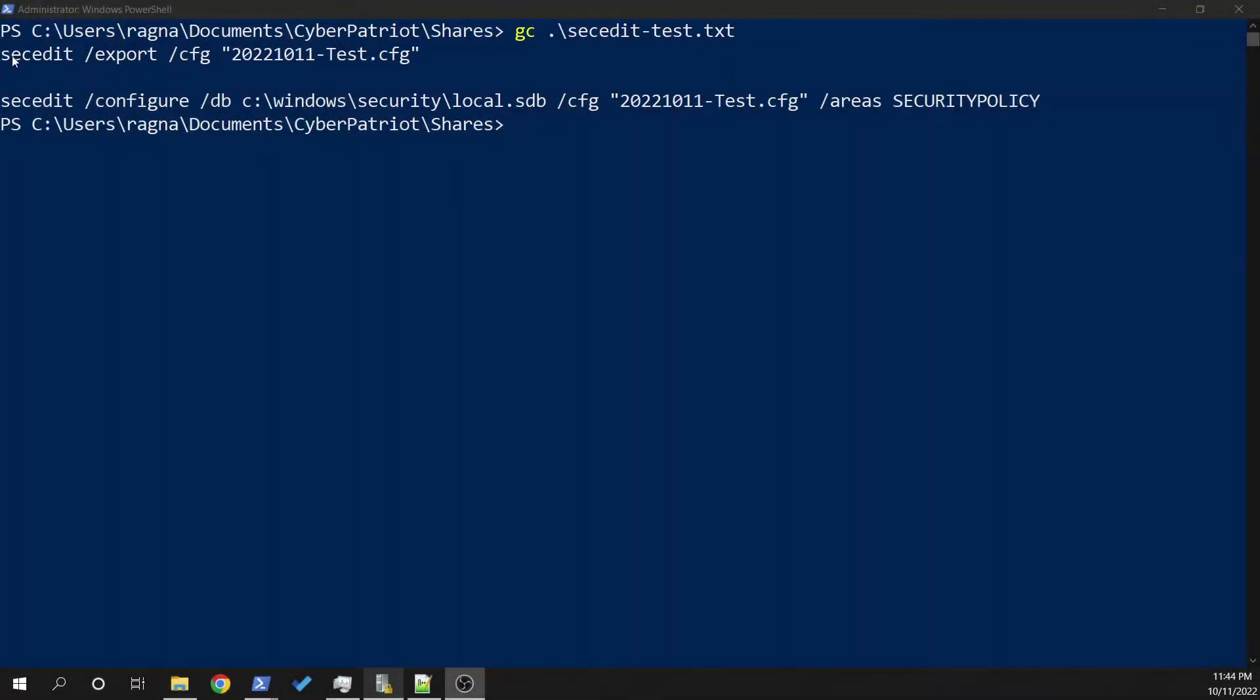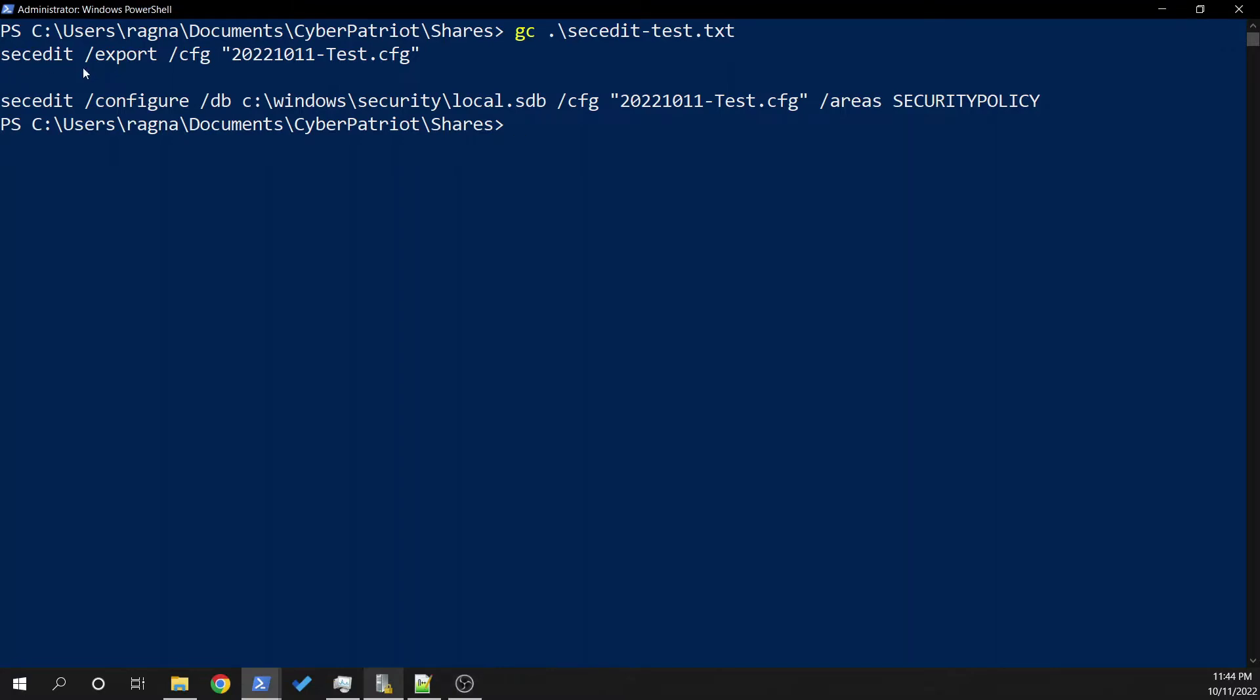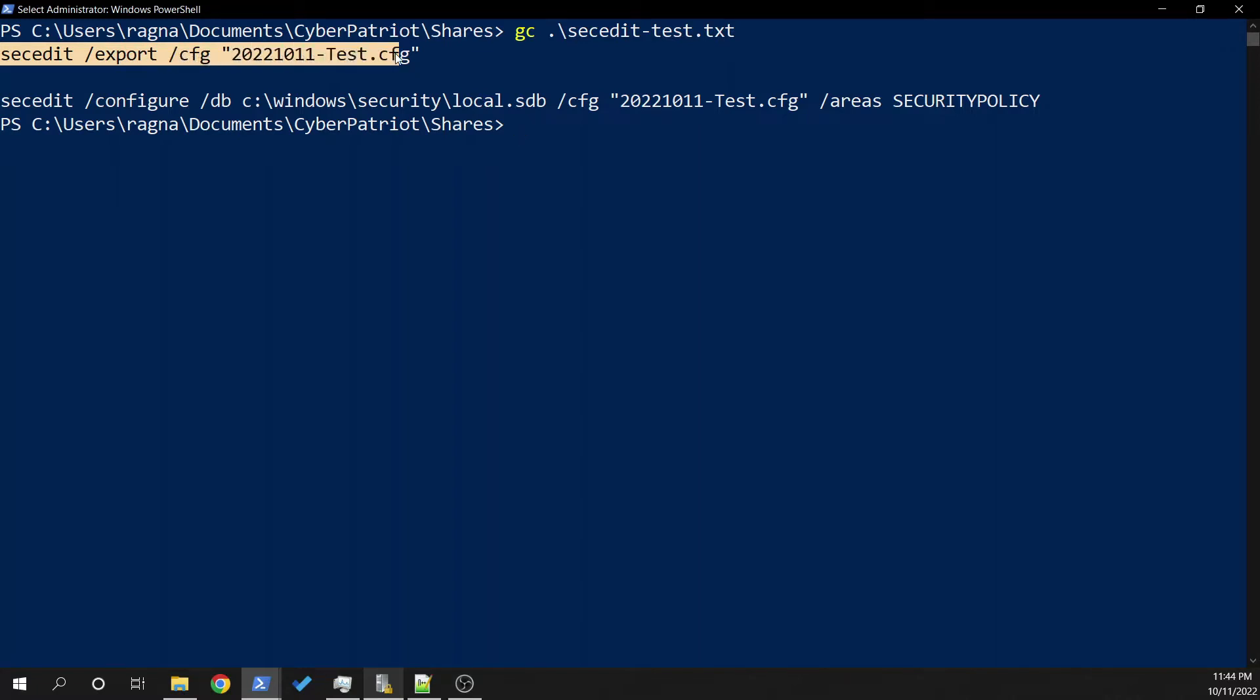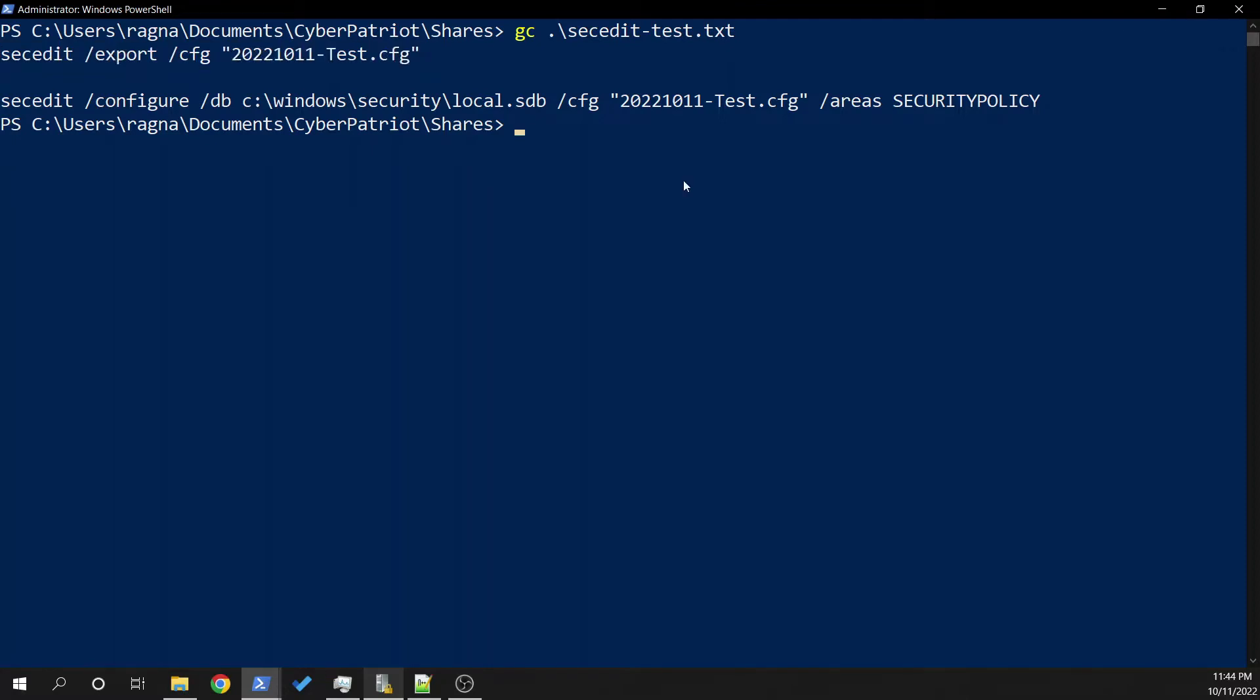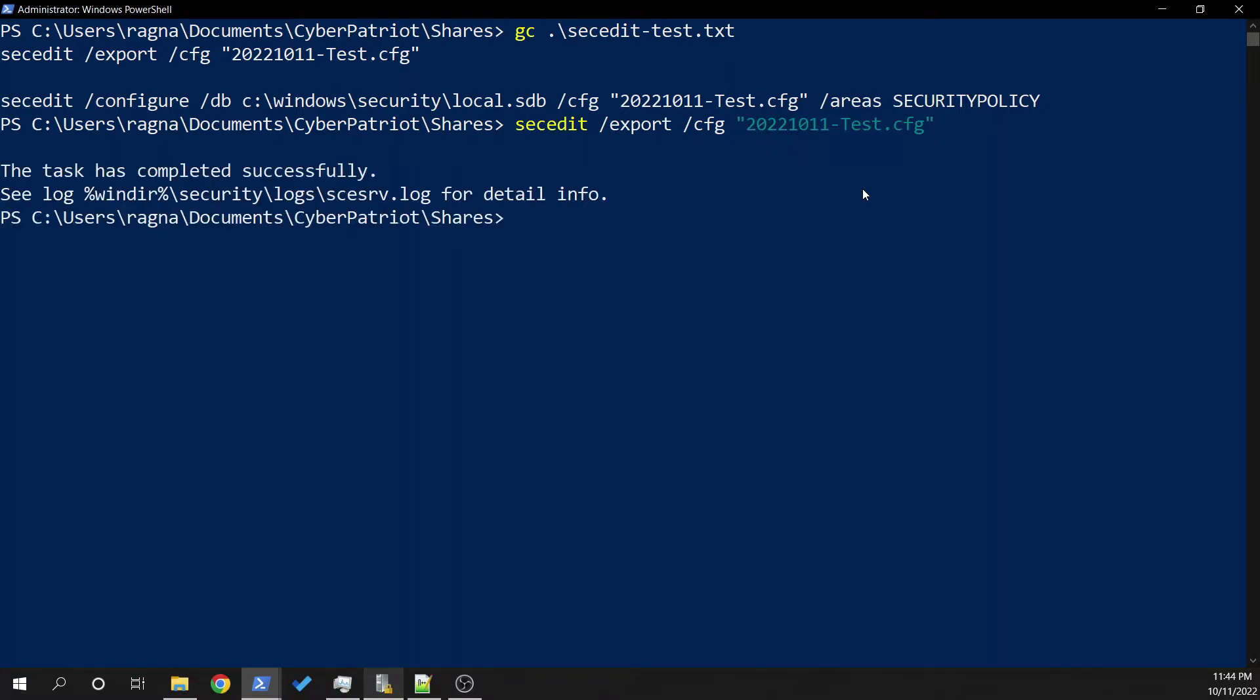So here we have a section called secEdit, or at least a command or execution we can run called secEdit. This has an export function which allows us to export to a configuration file that we named specifically from the local security policy. We're going to run this. And away we go. It's pretty simple. It's very fast.